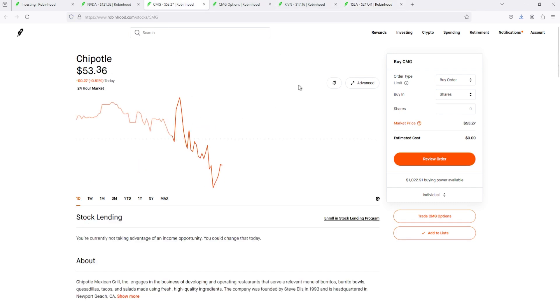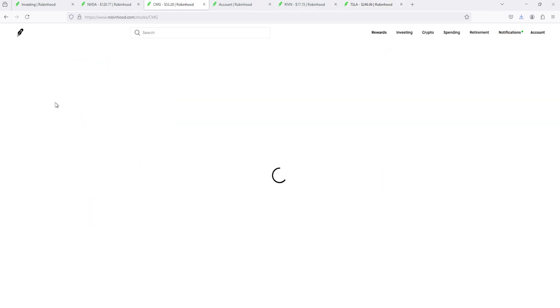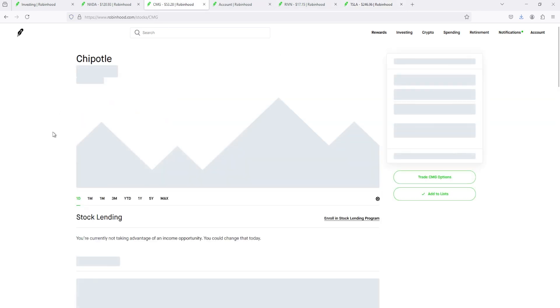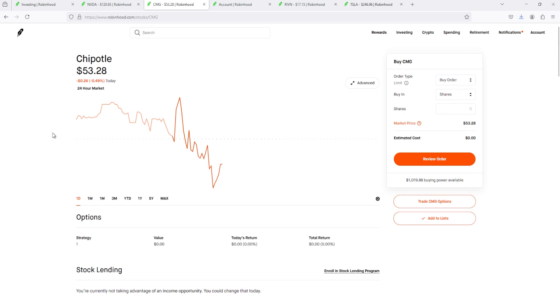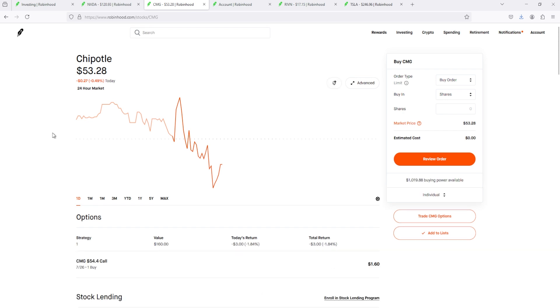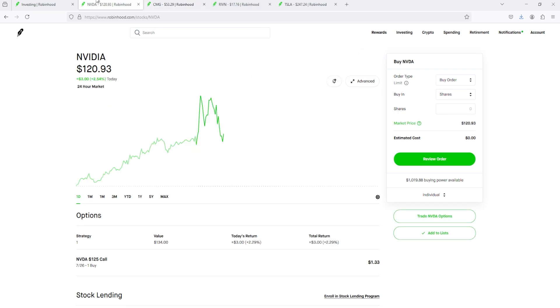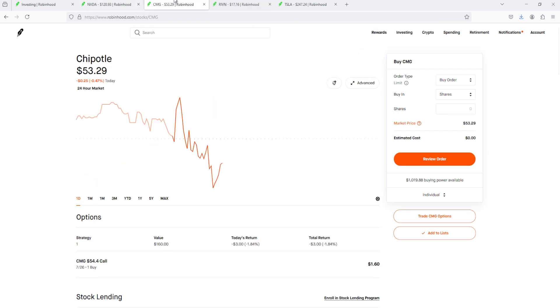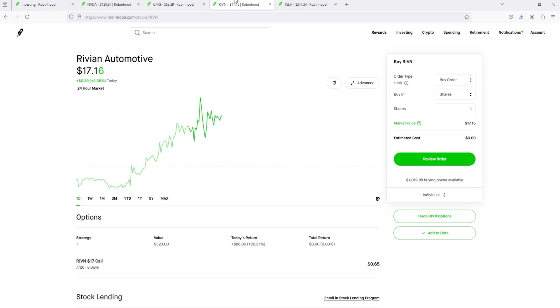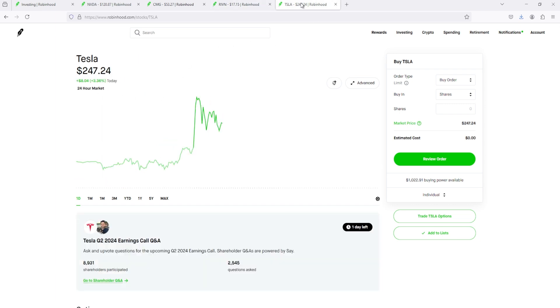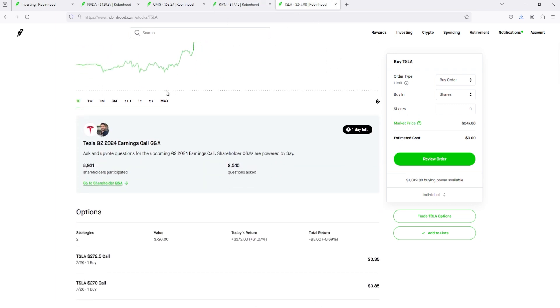Tesla and Chipotle have their earnings this week. I did manage to buy a Chipotle call. We got a call for $54.40 for this week. Now we just wait and see what happens during this week. We got our NVIDIA call, we got a Chipotle call, we got our Rivian calls multiple, and we got our Tesla calls.